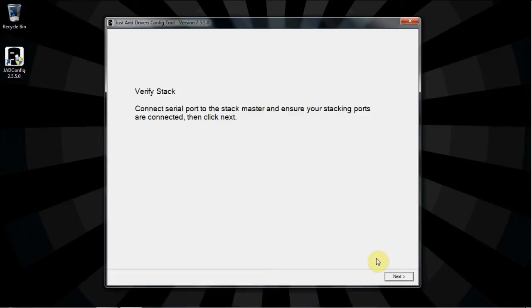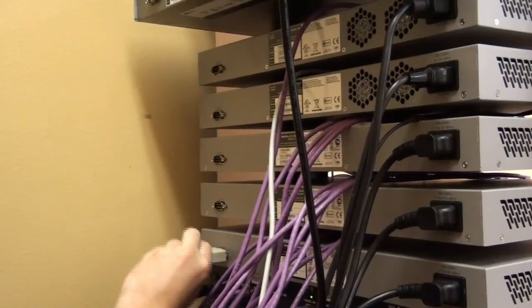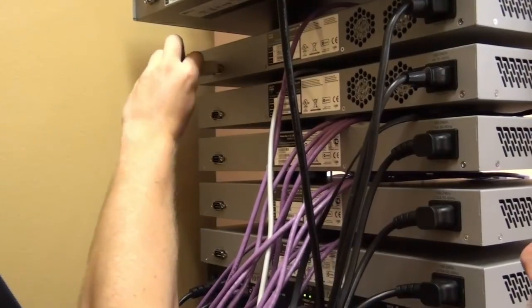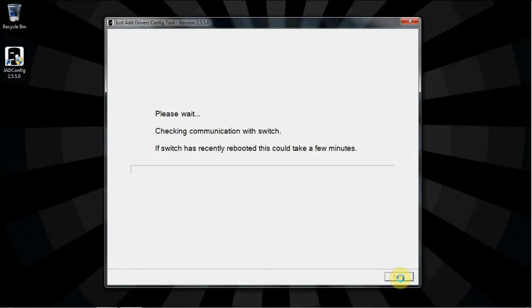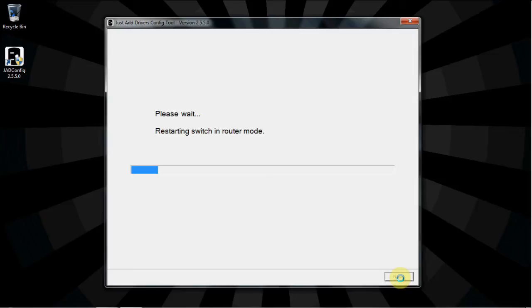If you have not already, connect the serial cable back to the master unit and click Next. Once the software verifies that the stack is in the correct mode, you'll see the stack restart.